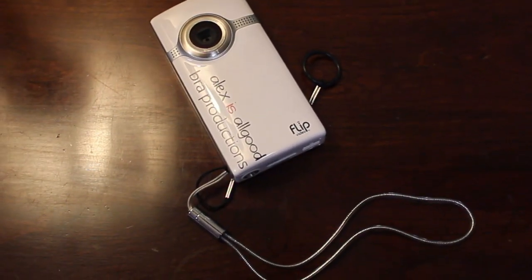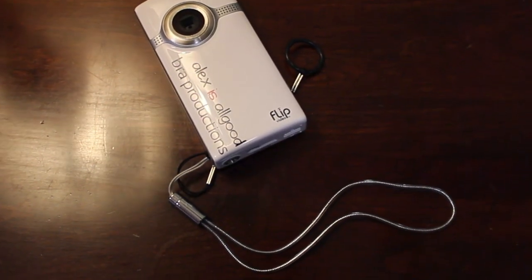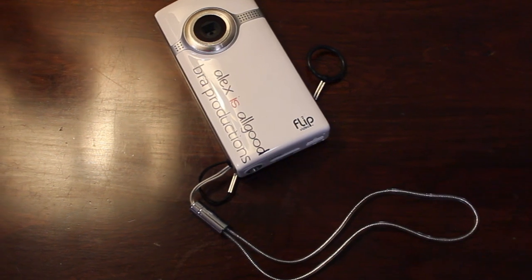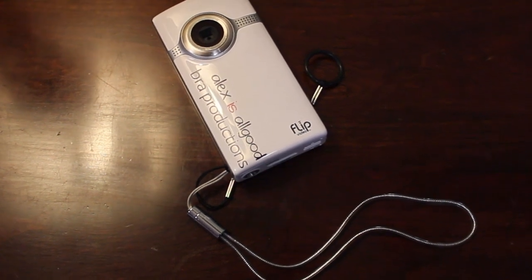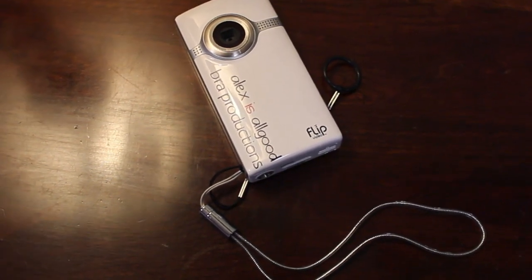Hey guys, Alex Allgood from Broad Productions here and today I'm going to show you all about the Flip Ultra HD 8GB model.